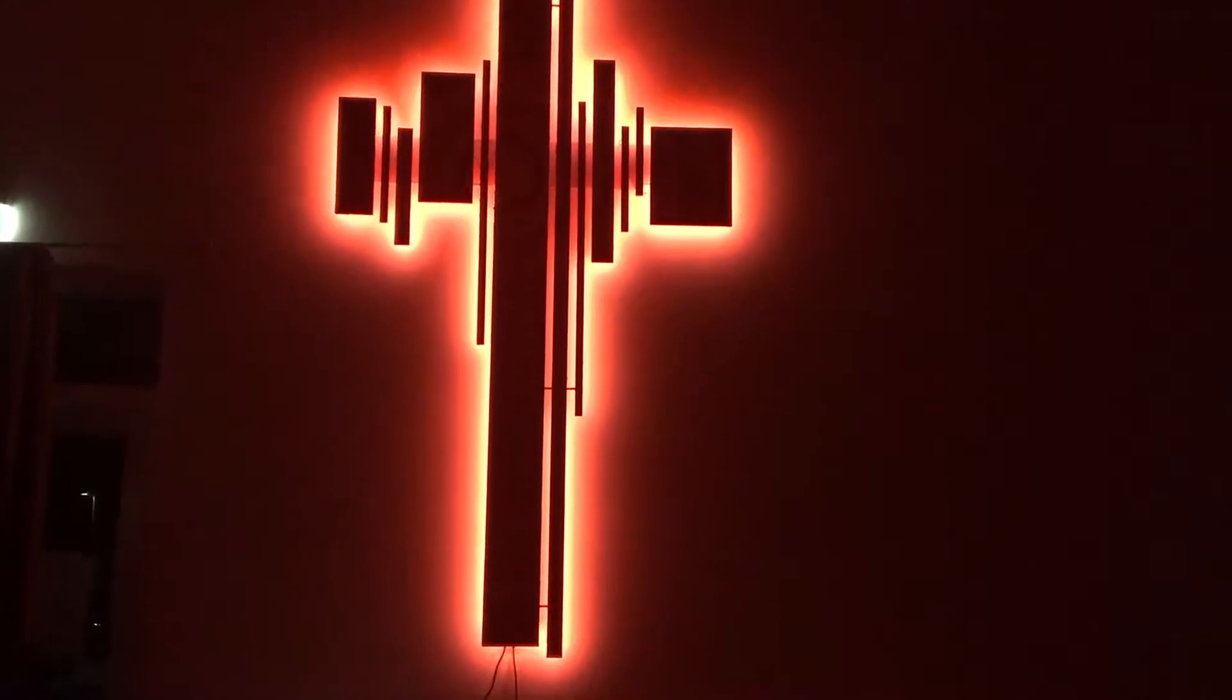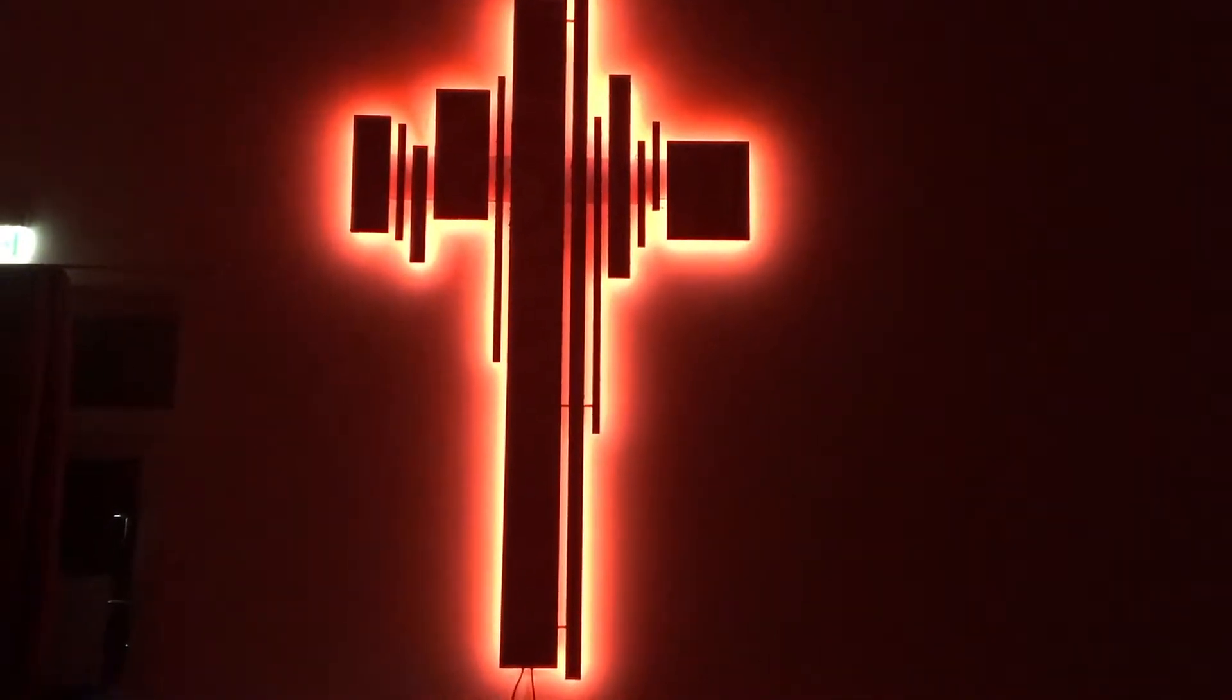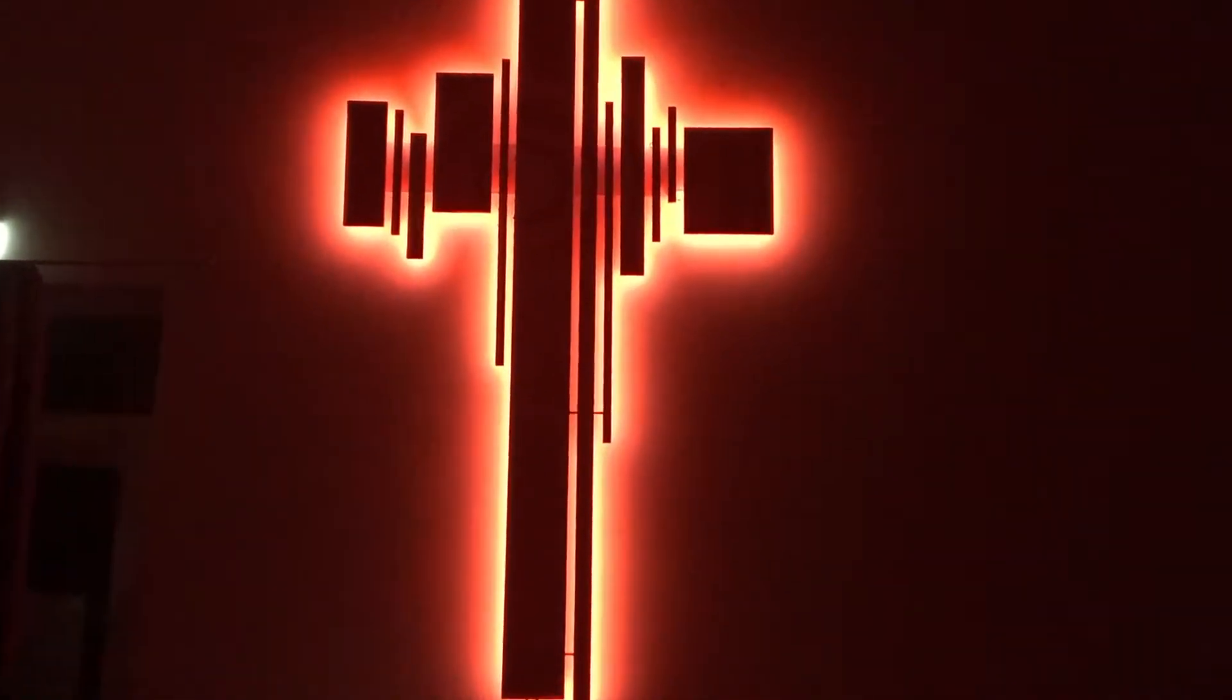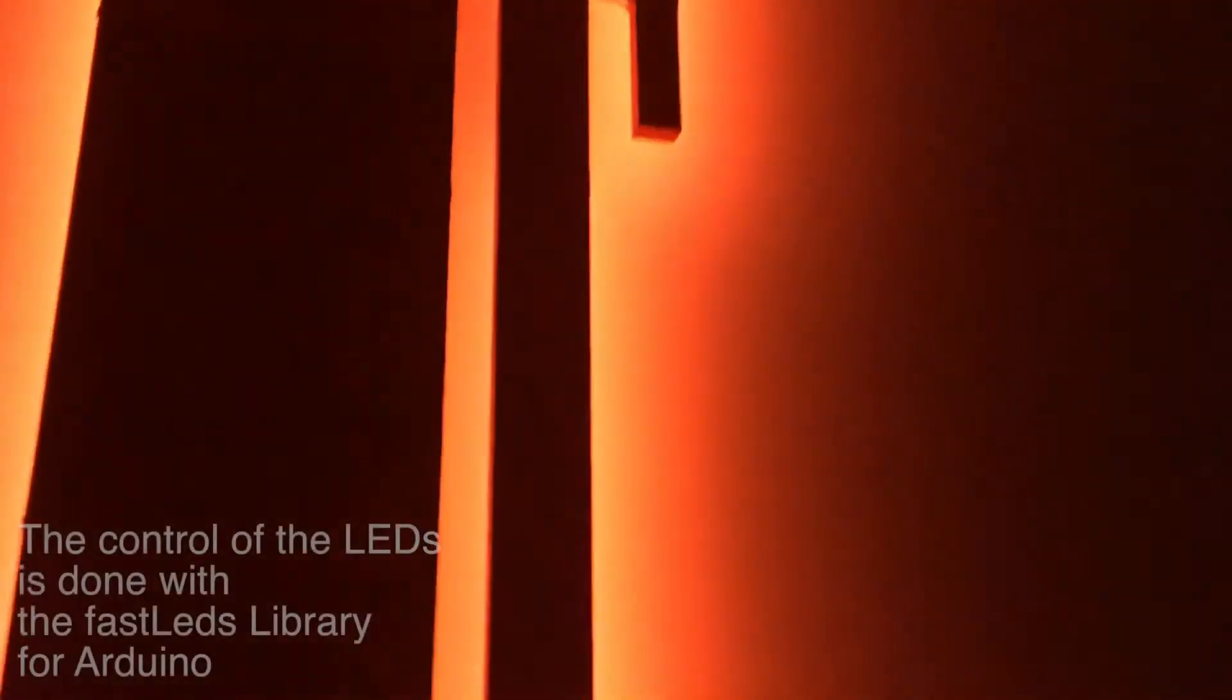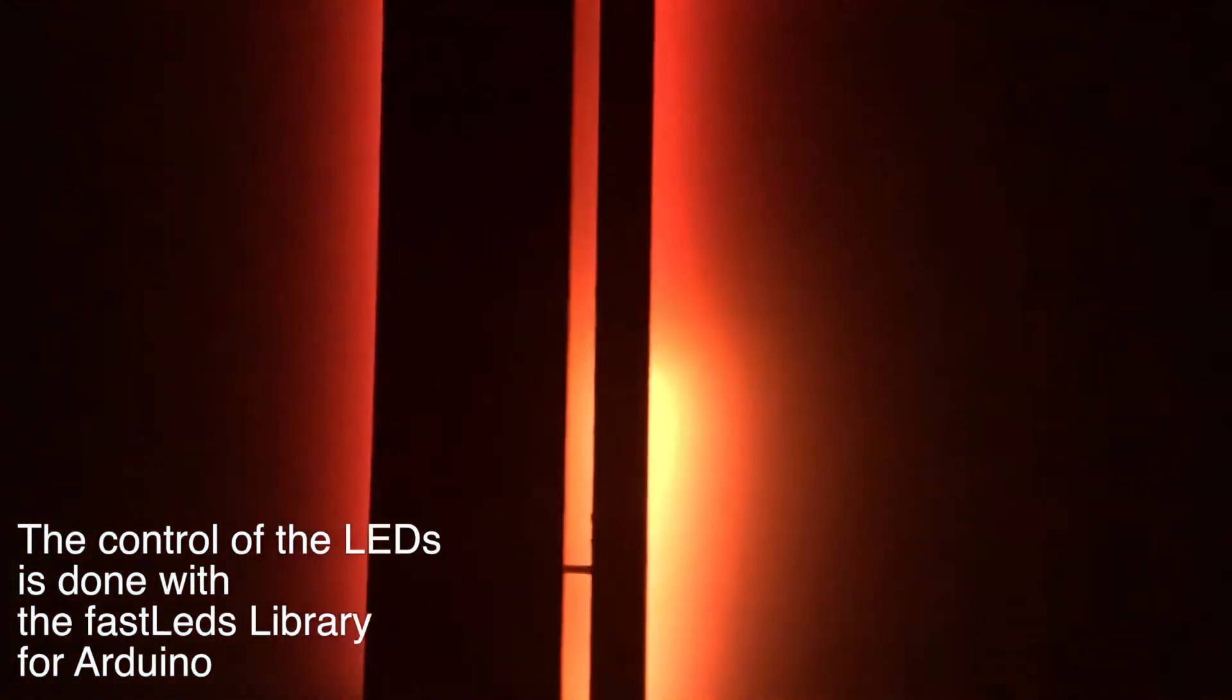There are 280 LEDs in the background of the cross and there are two modes. The first one is to change the color with a button. So here it's white, red, green, blue and orange again. And there is also a second button to change the mode.